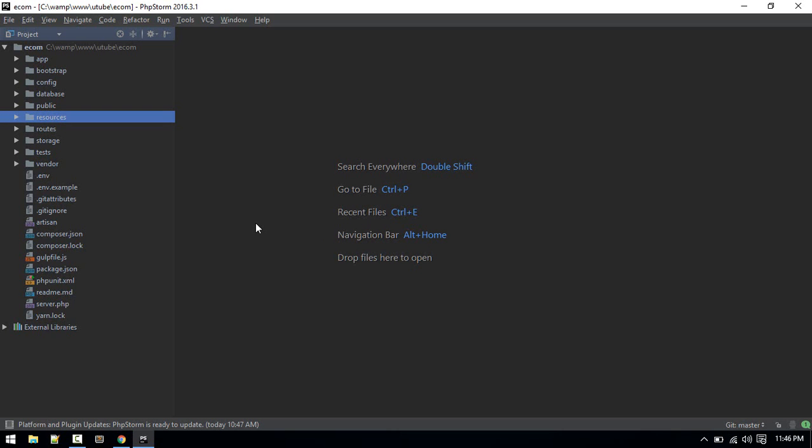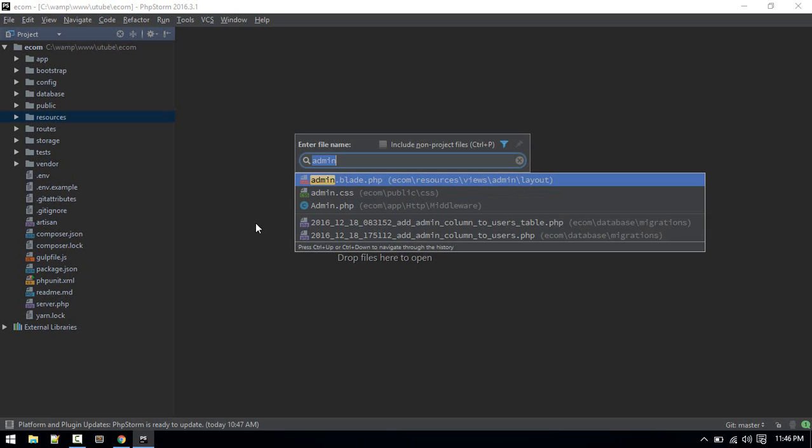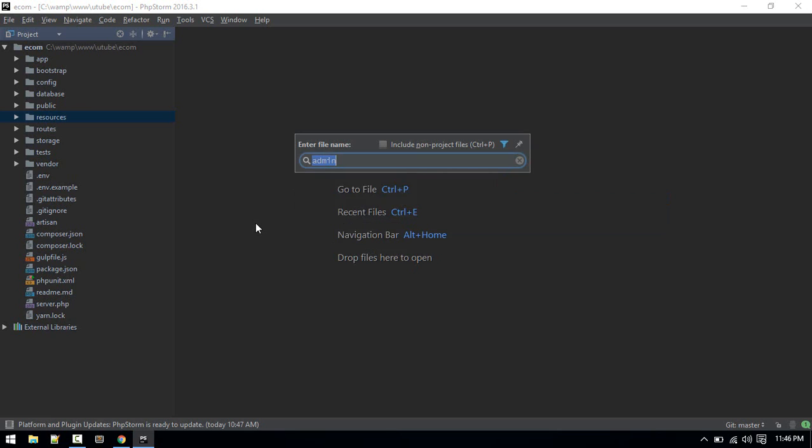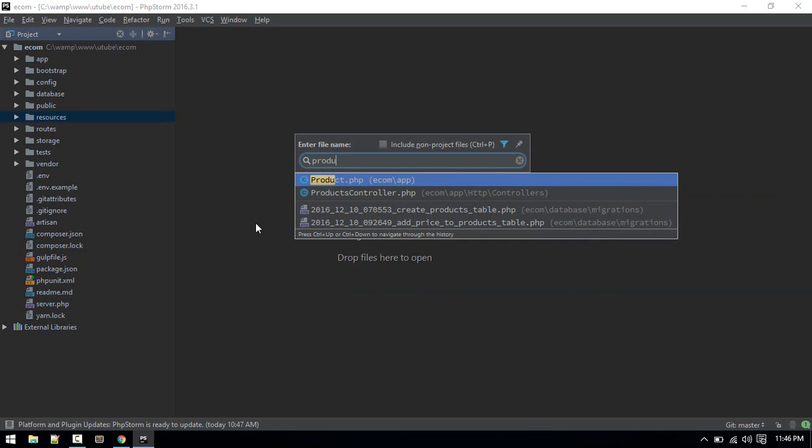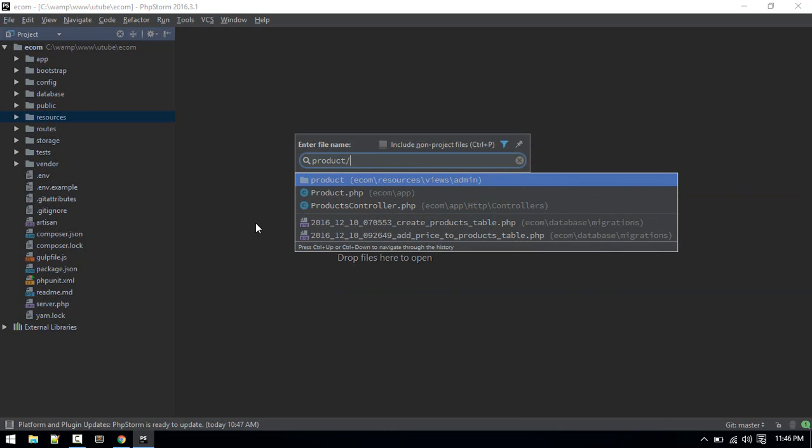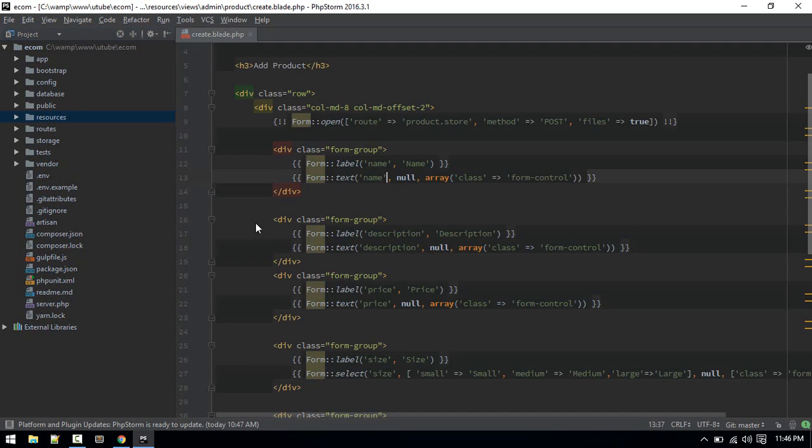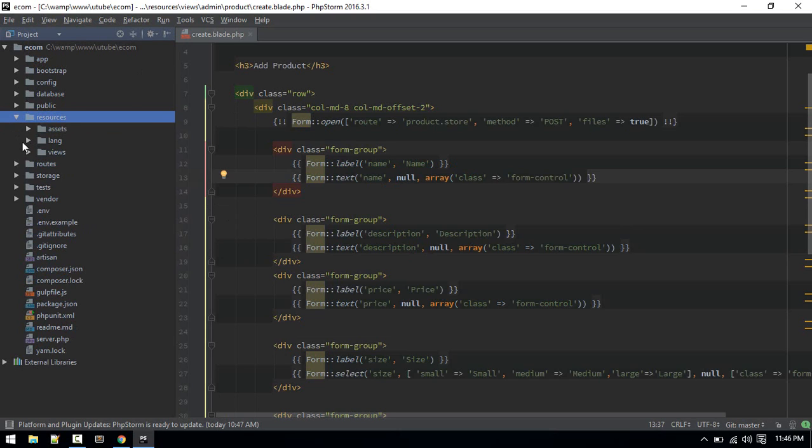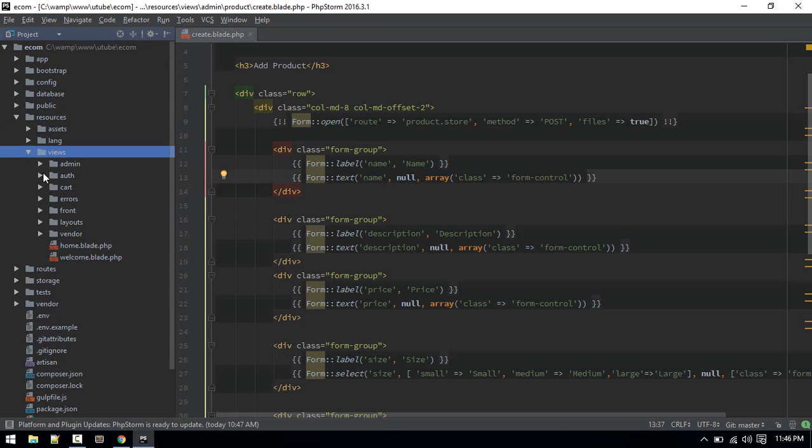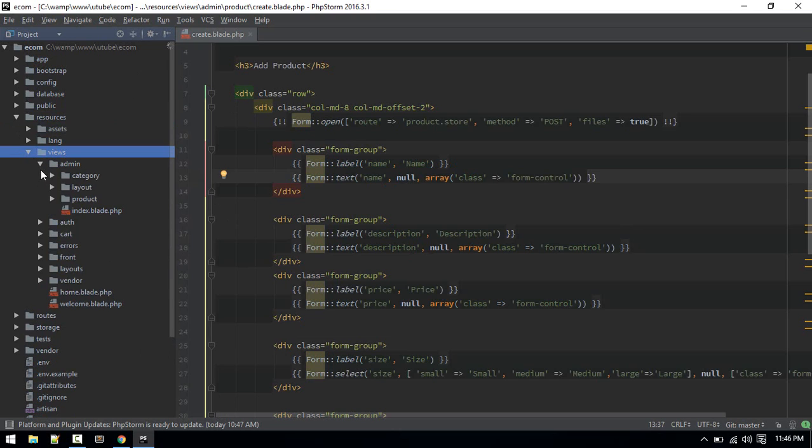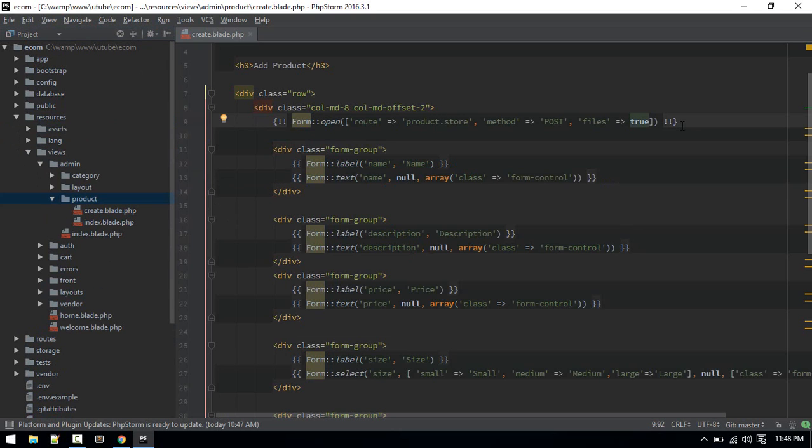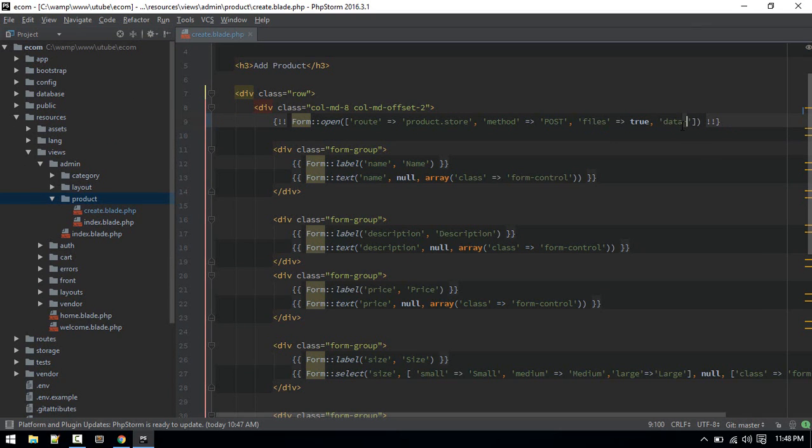Now let's add this to our form for adding products. Let's go to that form. Just search for products and create. So inside product create you can find it over here.